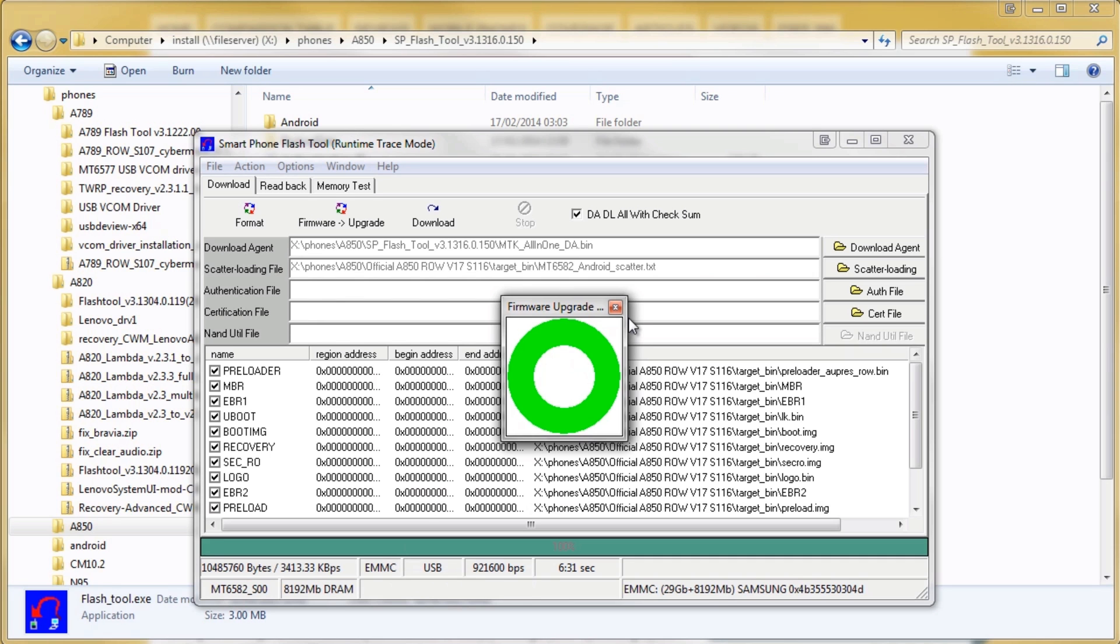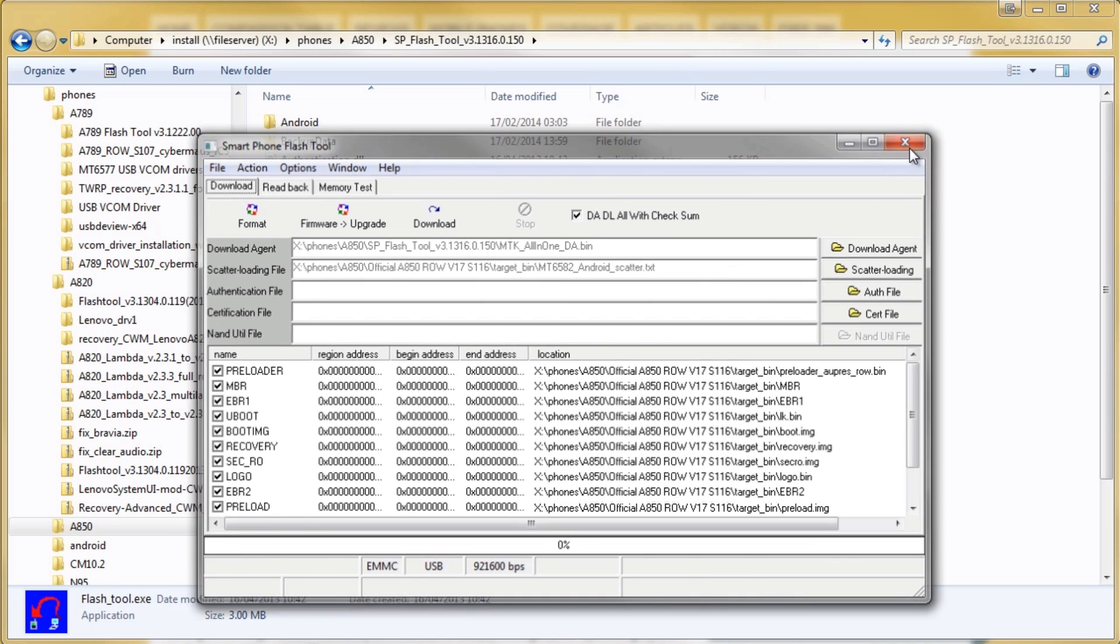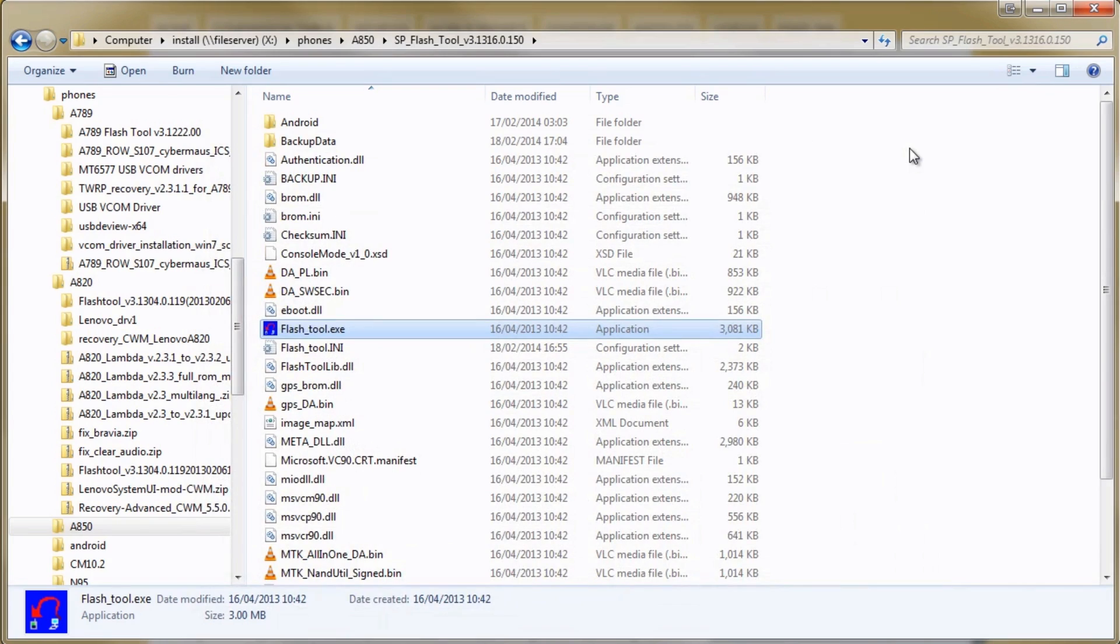We've got the green circle, I'm going to close down the flash tool and then I'm going to take my phone, unplug it, put the battery in and boot it up.